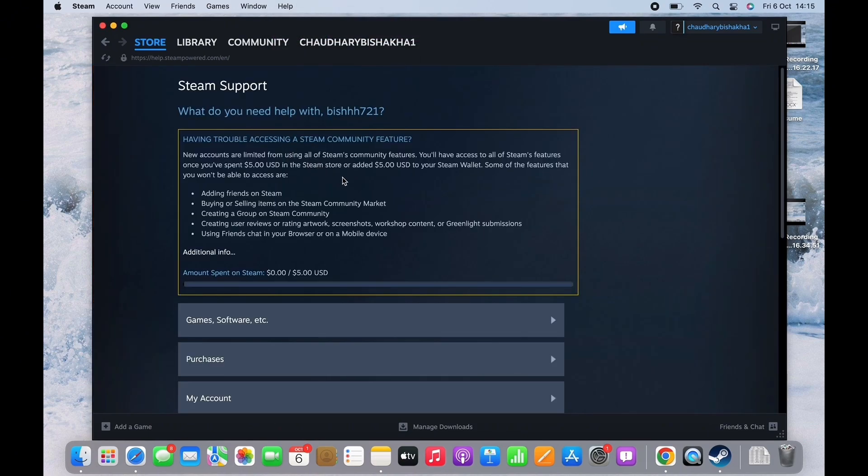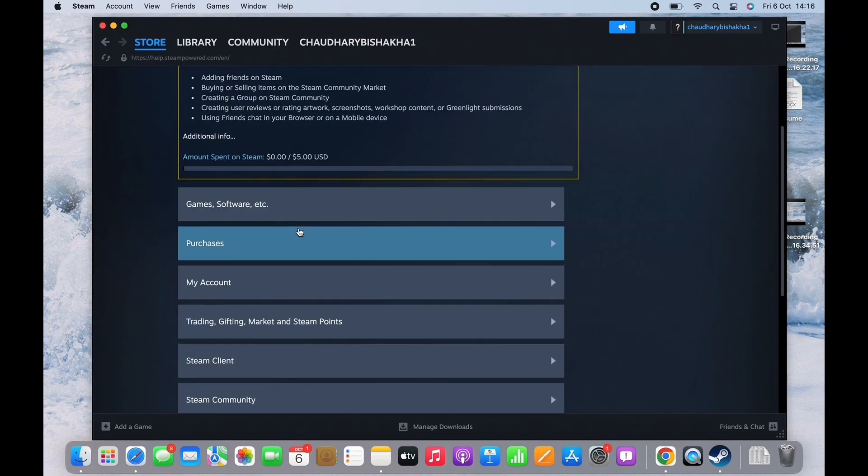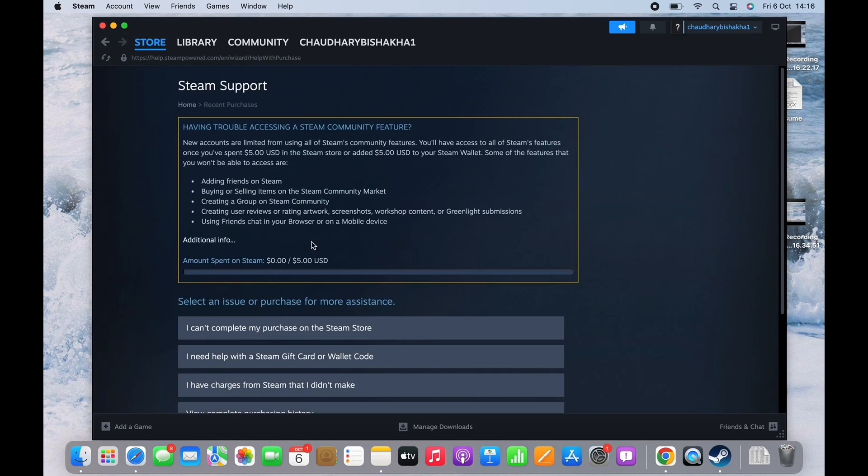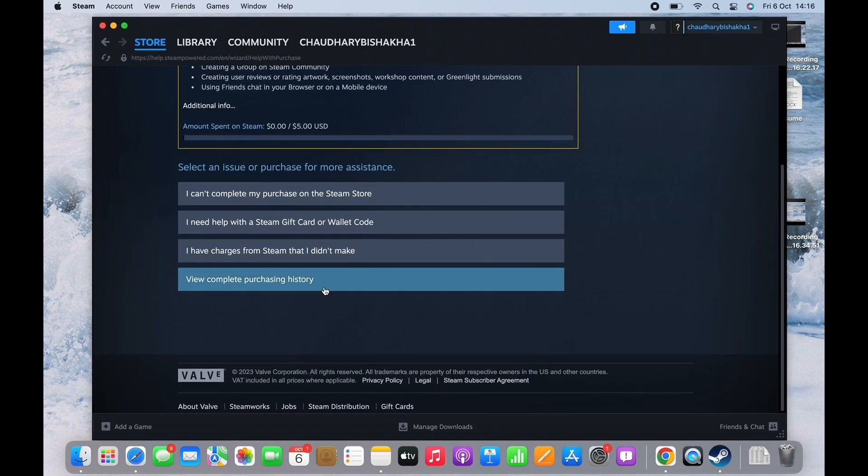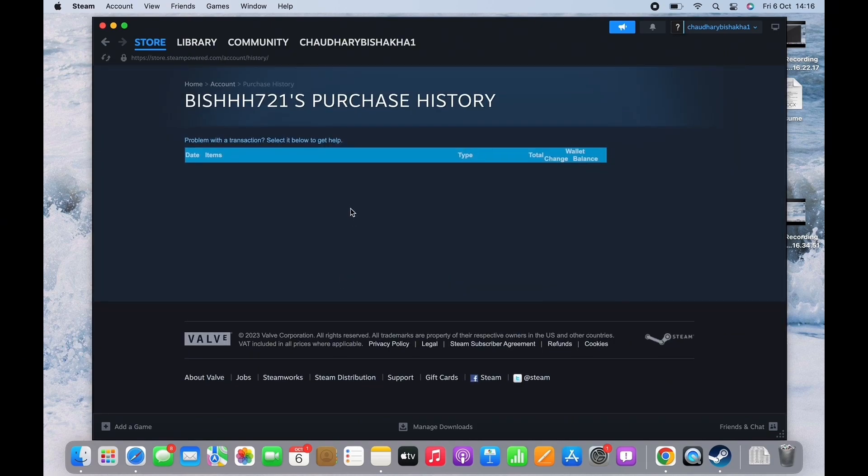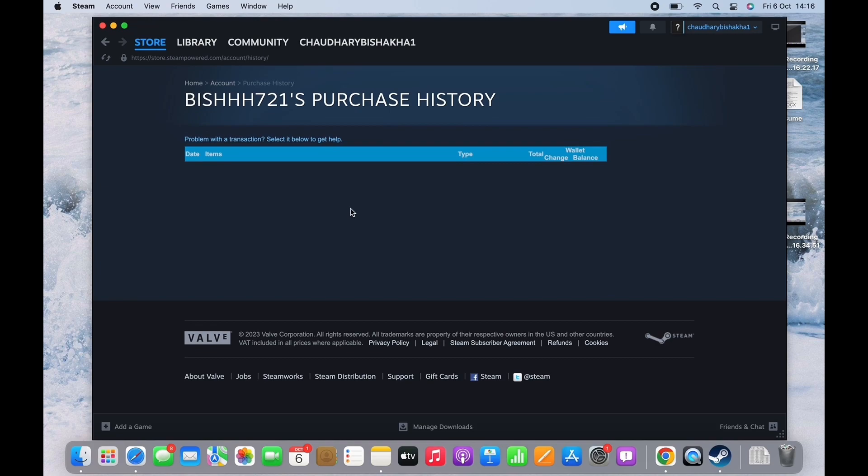In the interface that you will be led to, tap on Purchases under 'Select an issue or purchase for more assistance.' Tap on the View Complete Purchasing History option. You will now be able to see your entire purchase history.